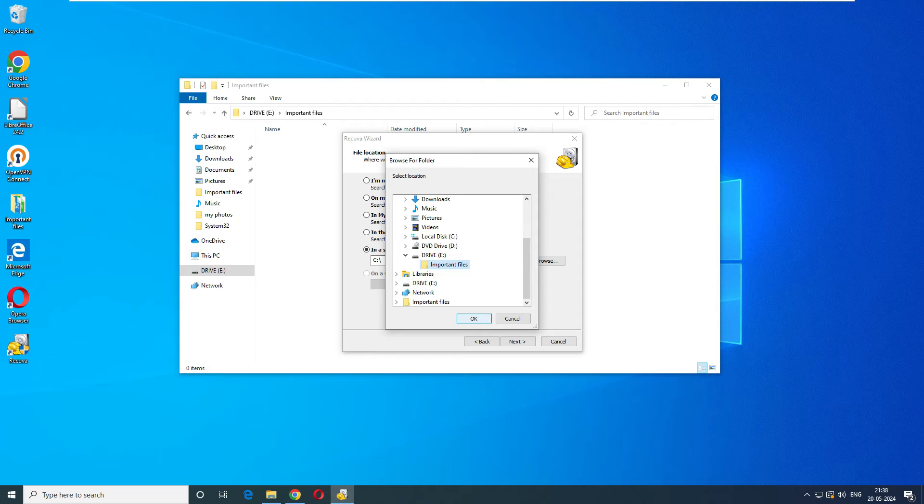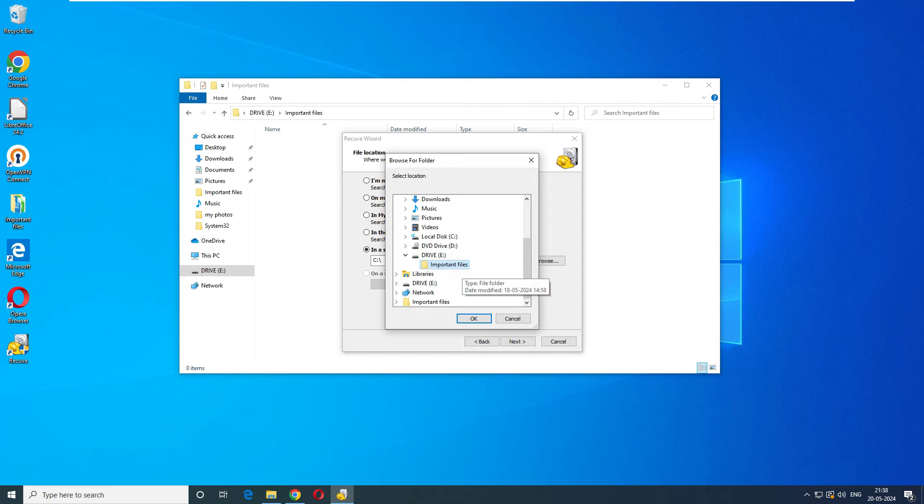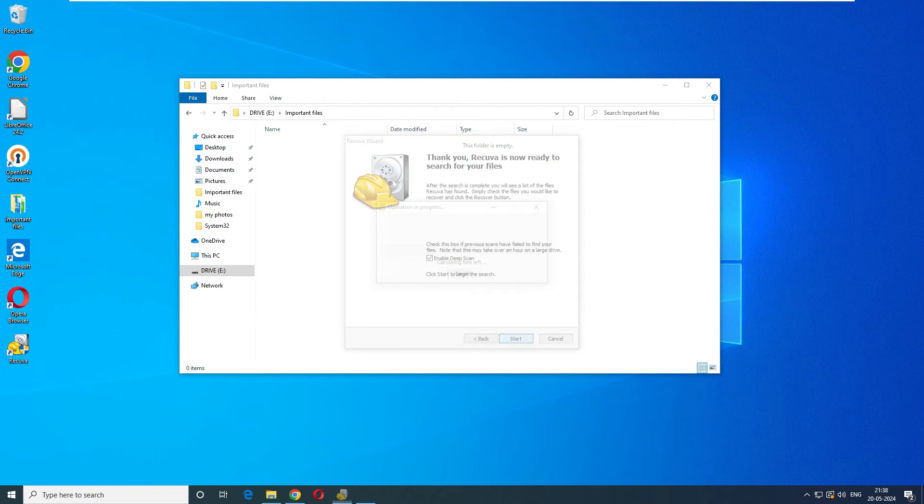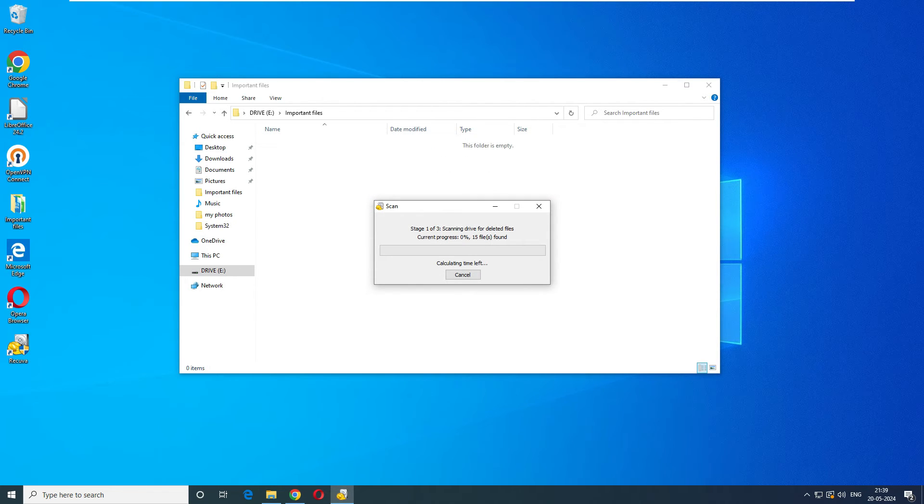When we go back it says E drive, and inside the E drive we had files. Select this file and click okay. We can select the E drive also, but imagine if we have multiple folders in the E drive, it will scan all the folders. In our case we know where it was, it was in the Important Files folder. Select okay and click next. Let's enable the deep scan also so that if it doesn't find in the quick scan it can go and deep scan. Click on start.